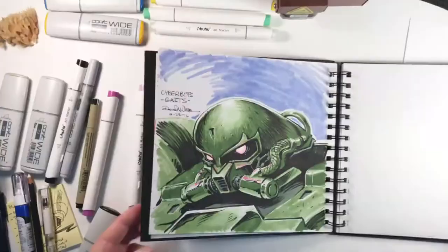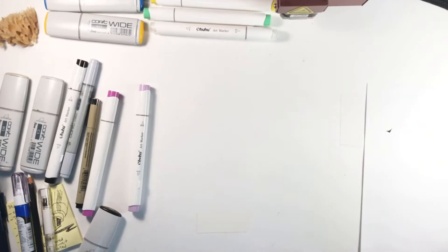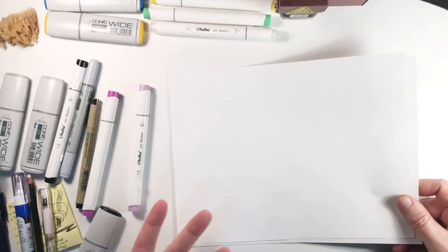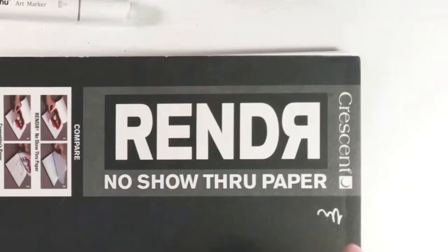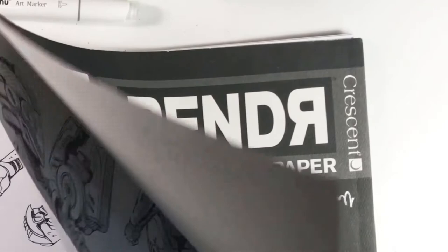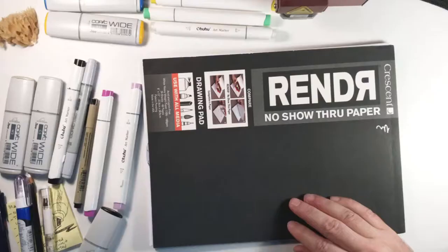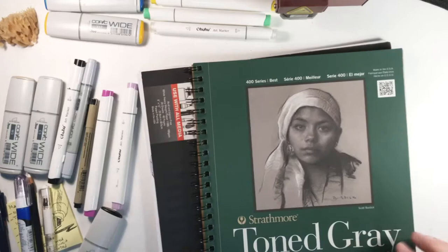So let's talk about paper. We talked about paper with watercolors and how important that is. So we've got basic copy paper and I actually really like to do markers on basic copy paper. I think it works great. But we have some other alternatives. We've got that render paper I was just working on.